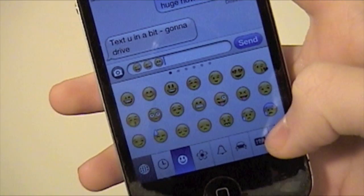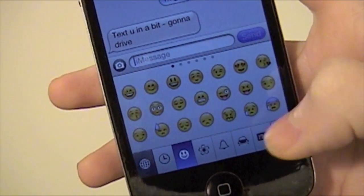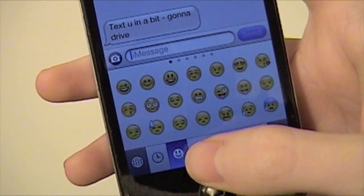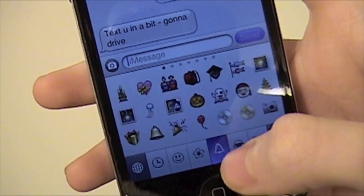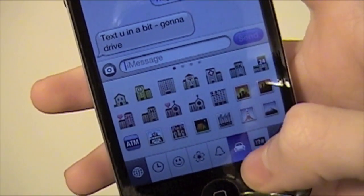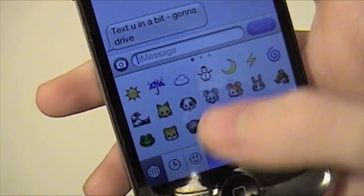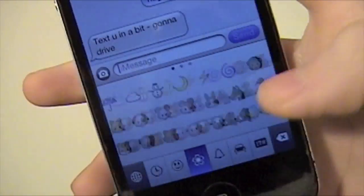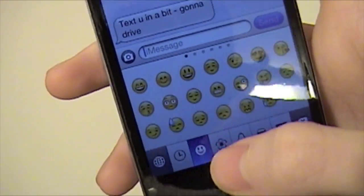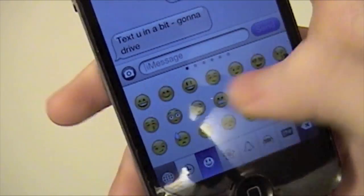They only work for iPhones, though, so be warned. And you can scroll through — there's a lot of different things you can see.